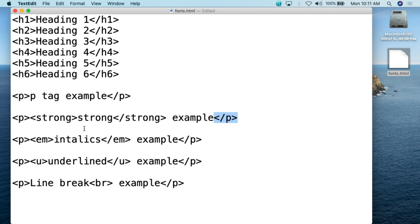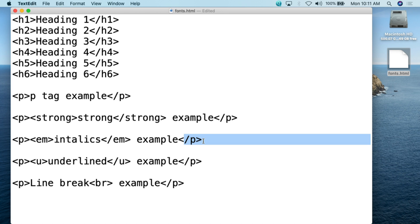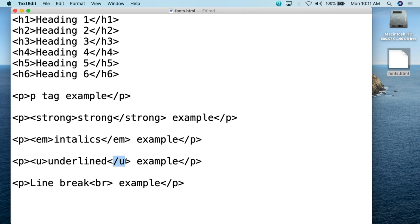This is how you can bold one word in a sentence using the strong tag. Then for italics, use the EM tag — write whatever you want italicized, then close the EM tag, continue the sentence, and close the P tag. For underline, you use the U tag — what's inside becomes underlined, then you close the U tag and close the P tag. For a line break — if you want to break a line but don't necessarily want an additional paragraph — you simply use the BR tag. There's no closing slash with it; it's simply the BR tag and it will break the line.